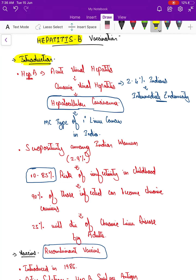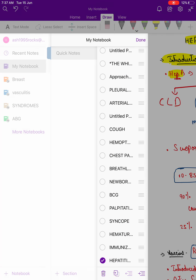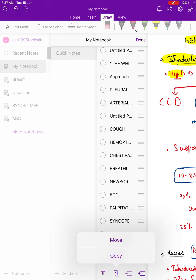One reason is the sequelae of acute viral hepatitis that can happen with hepatitis B infection. Acute viral hepatitis can further progress and land up in chronic viral hepatitis, where they might stay as carriers of the infection, or they can further progress to chronic liver disease or hepatocellular carcinoma.